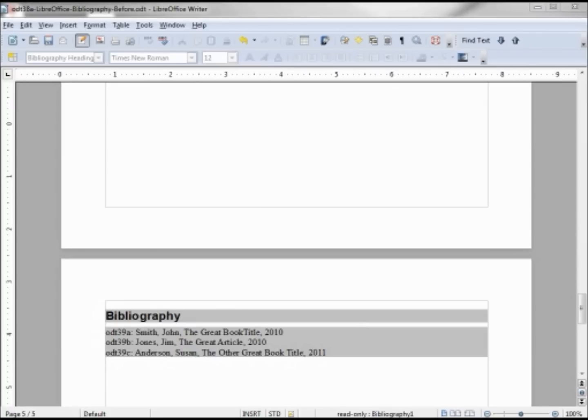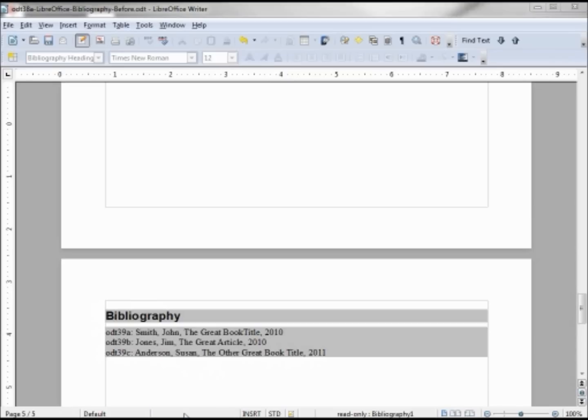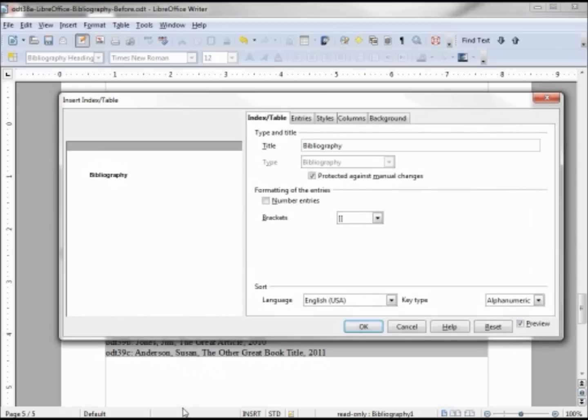Now it's in there but it's not quite right. First of all, I said I was going to make these numbers, and let's do that right now. I'm going to right click and open up the edit index table, and I'm going to check number entries, clicking OK.